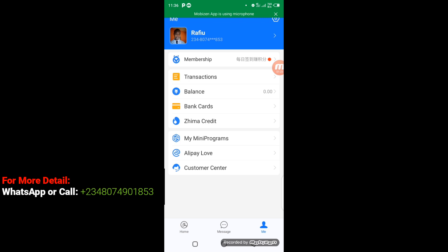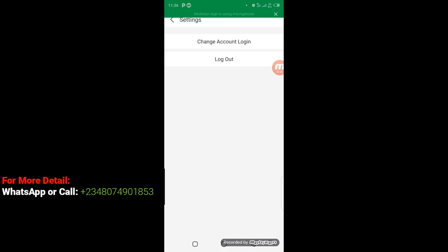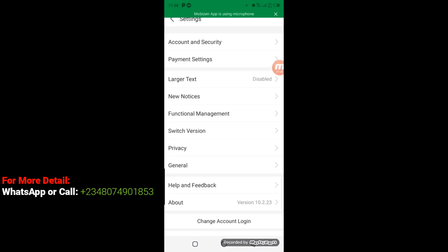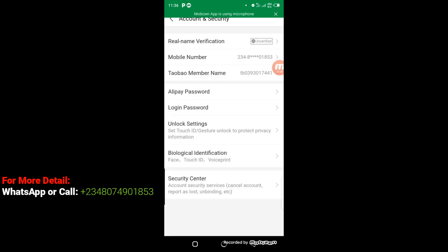When you click on 'Me' it's going to open up like this. The next step you have to take is to go to the top here where you will see a settings icon. Click on the settings icon and it's going to take you to this point.